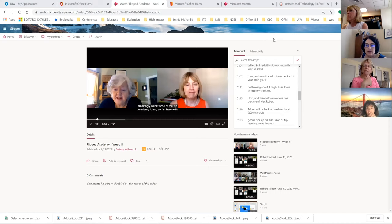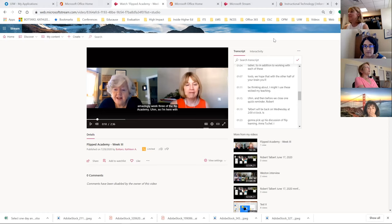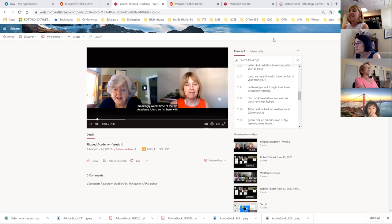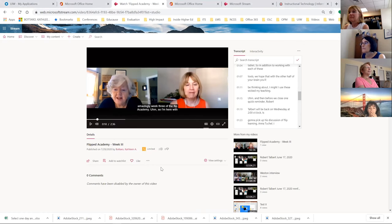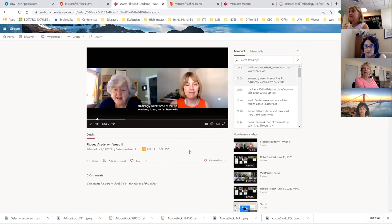A participant asks: they've downloaded Microsoft Stream and see a whole bunch of videos posted by UIW people — cell signaling from Veronica Acosta, biology lectures, etc. Did they make these public? Yes, they did. How do you make them public and how do you make them private?